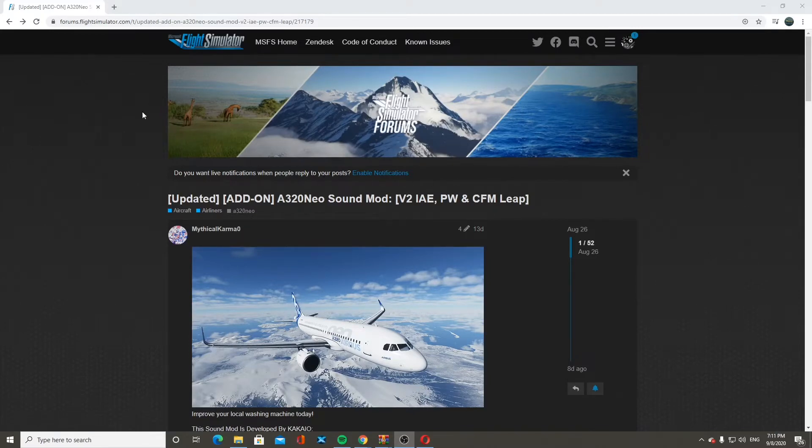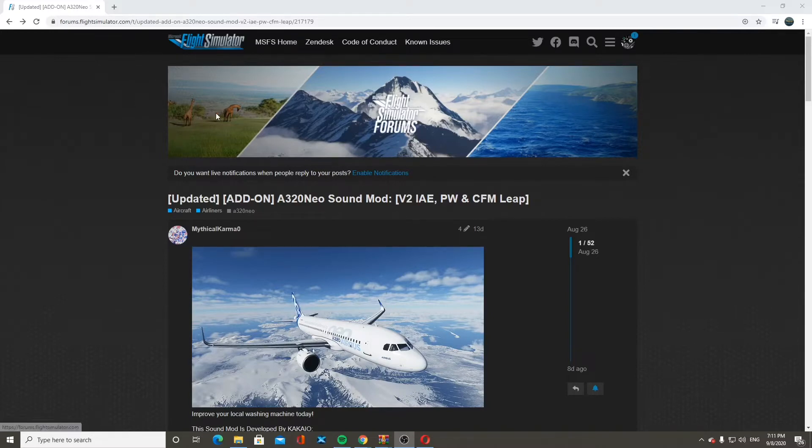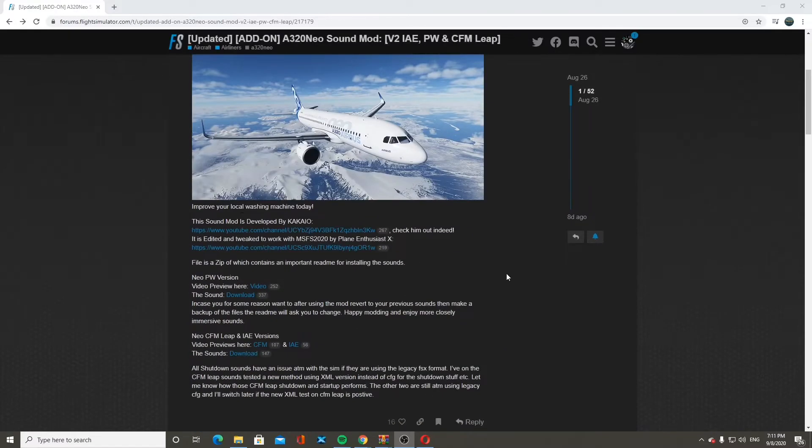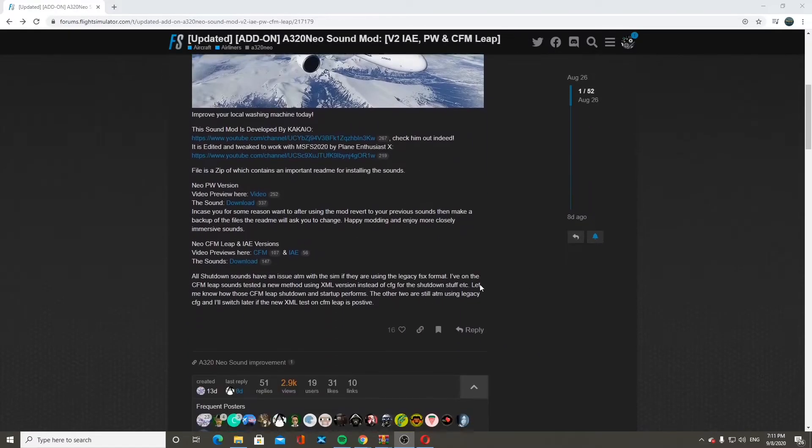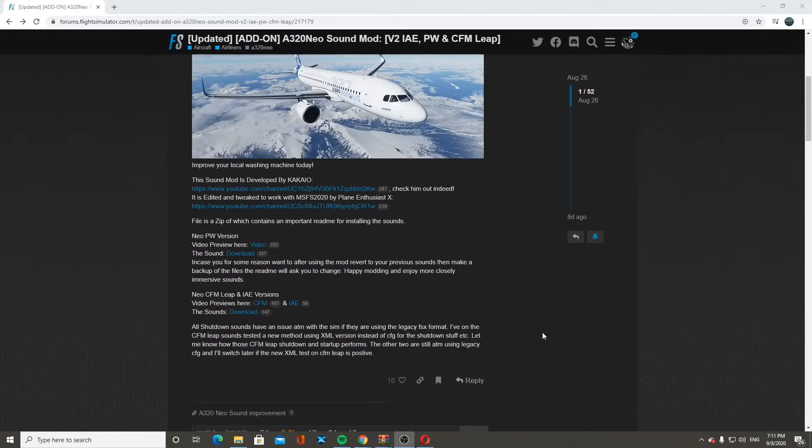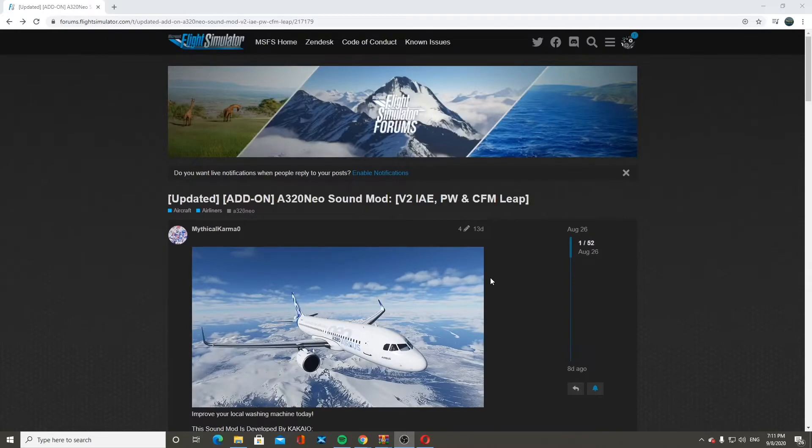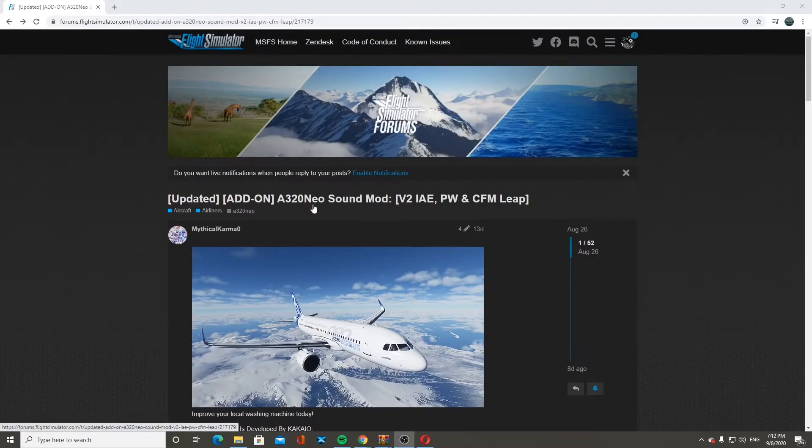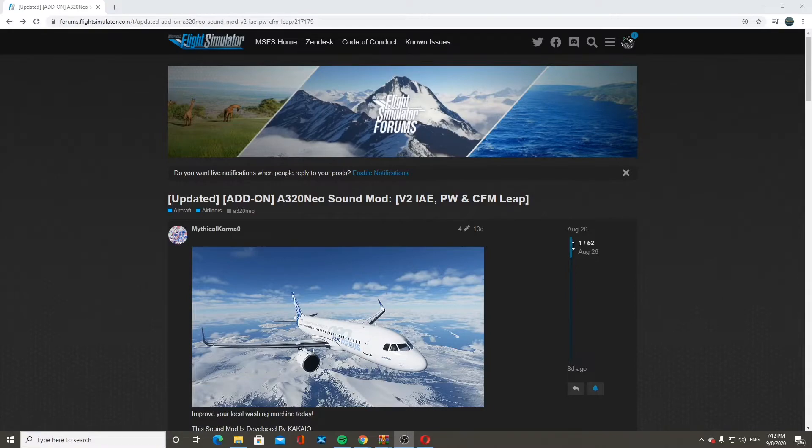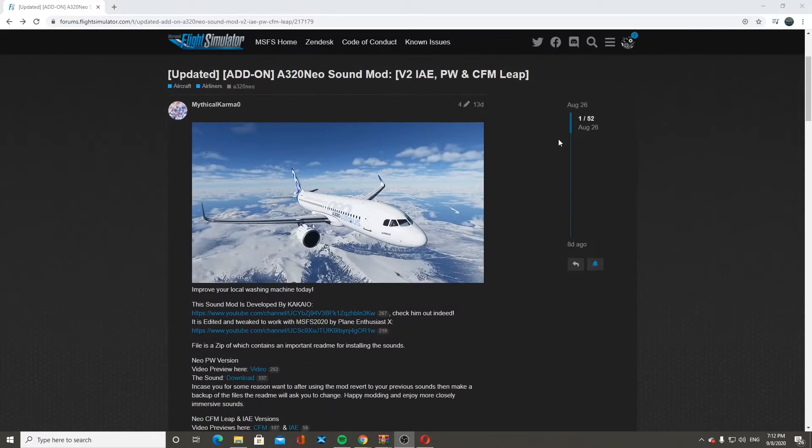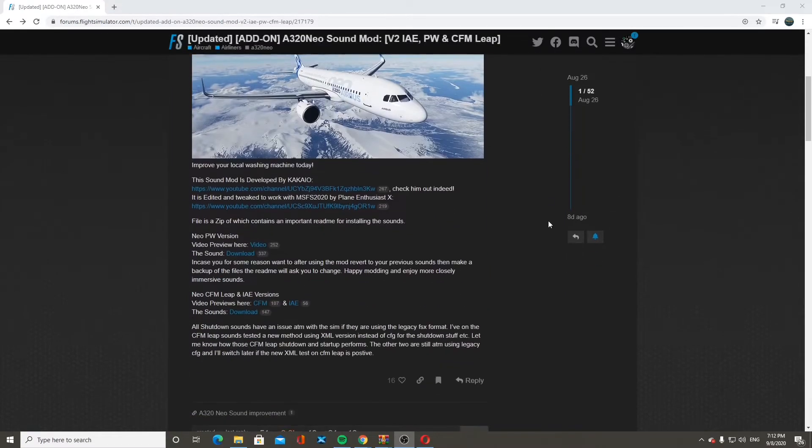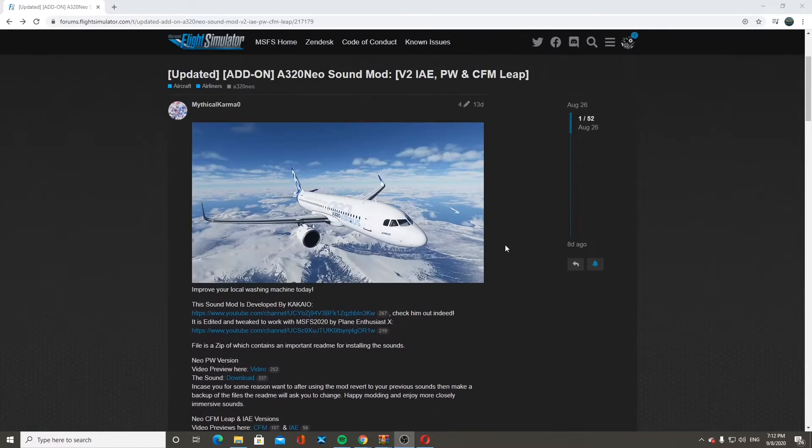We are using the version from the Microsoft Flight Simulator forums. I'll drop a link in the description for it. So you should click on the link and it should bring you here. If not, let me know. I can try to get a new link or help you guys out on that. It will basically just have all this information here.